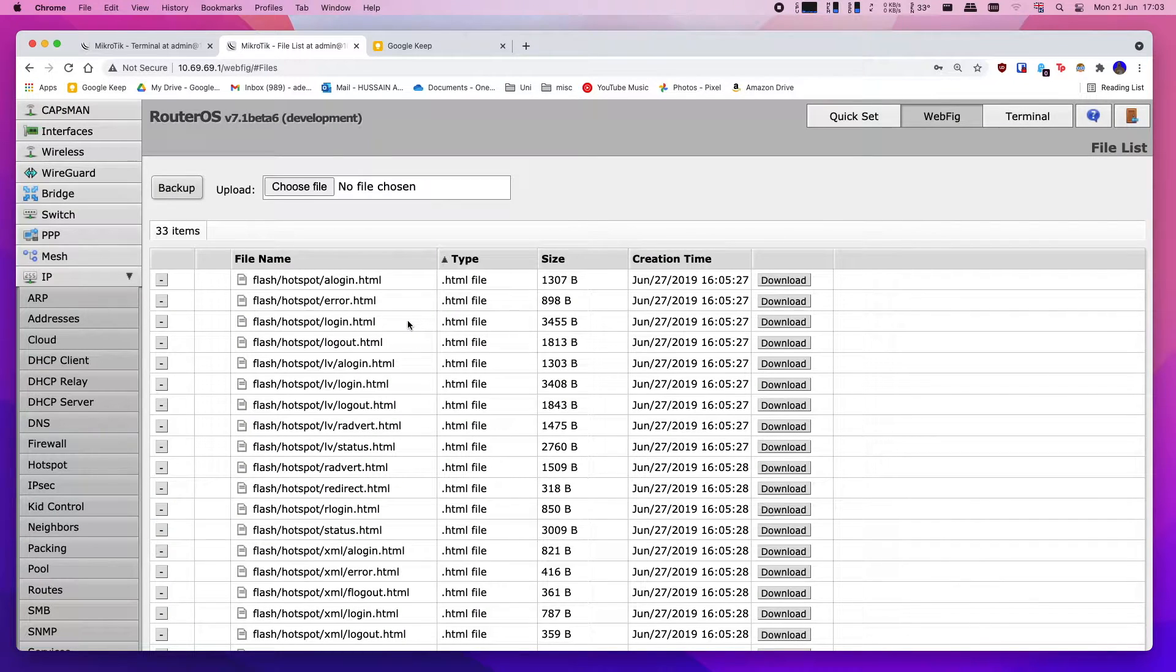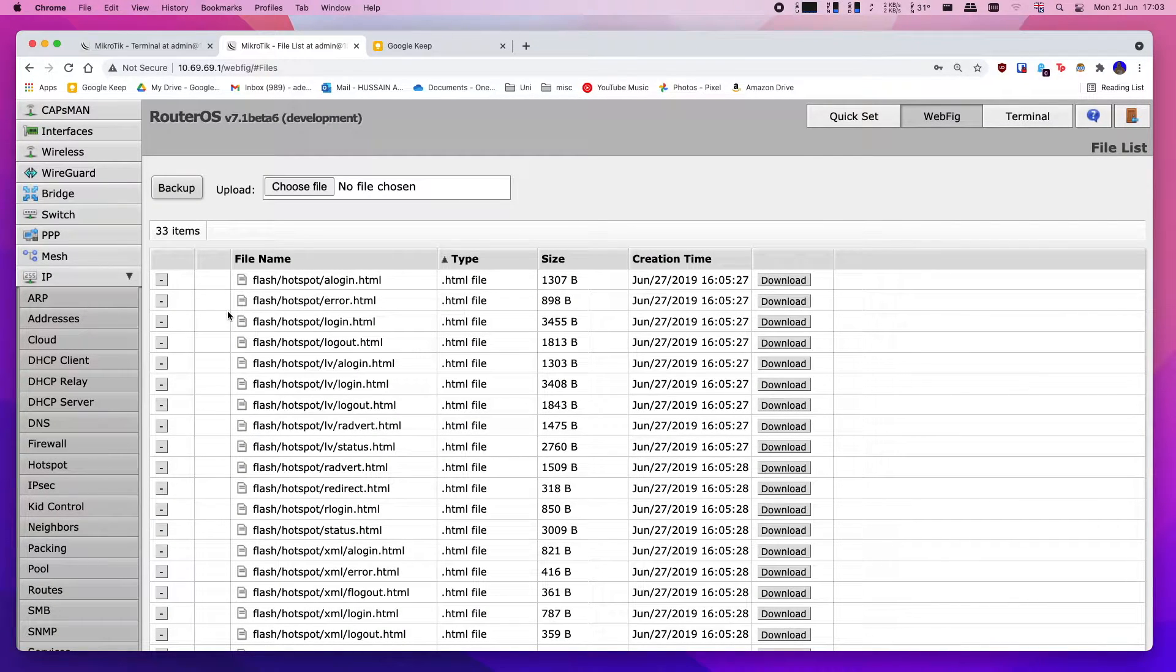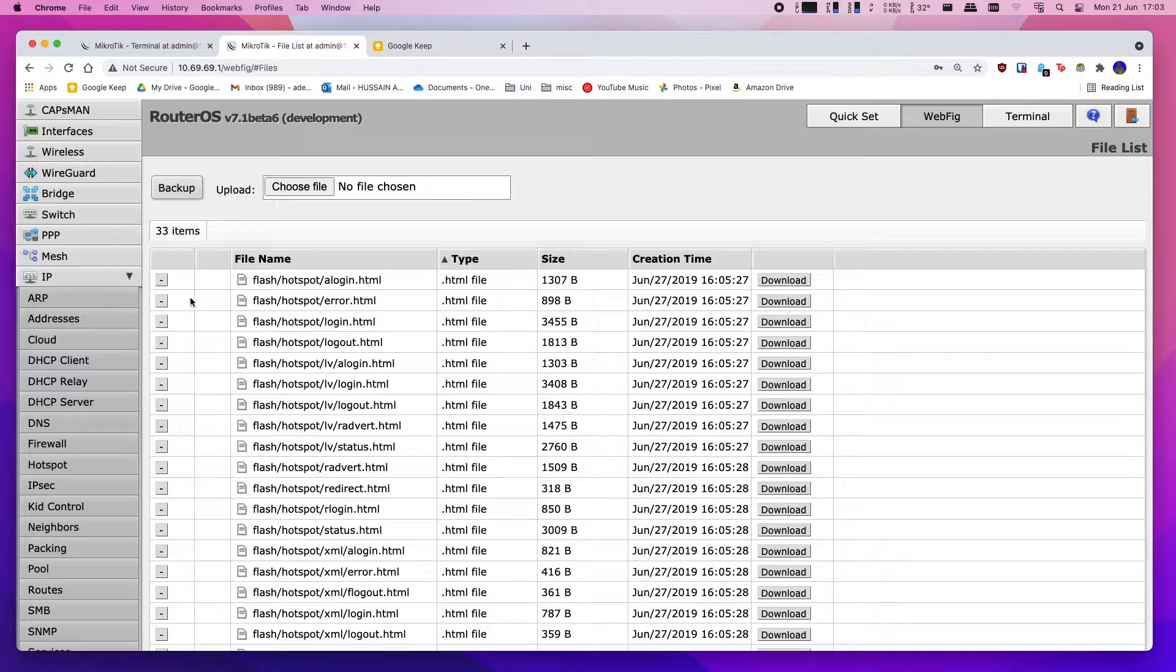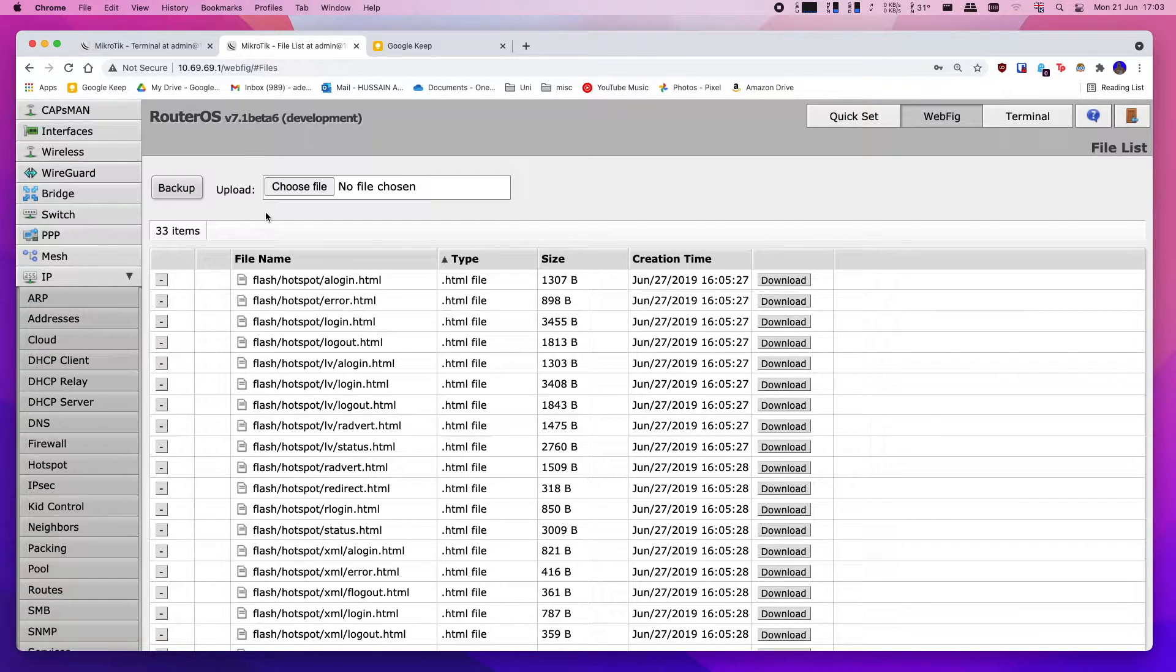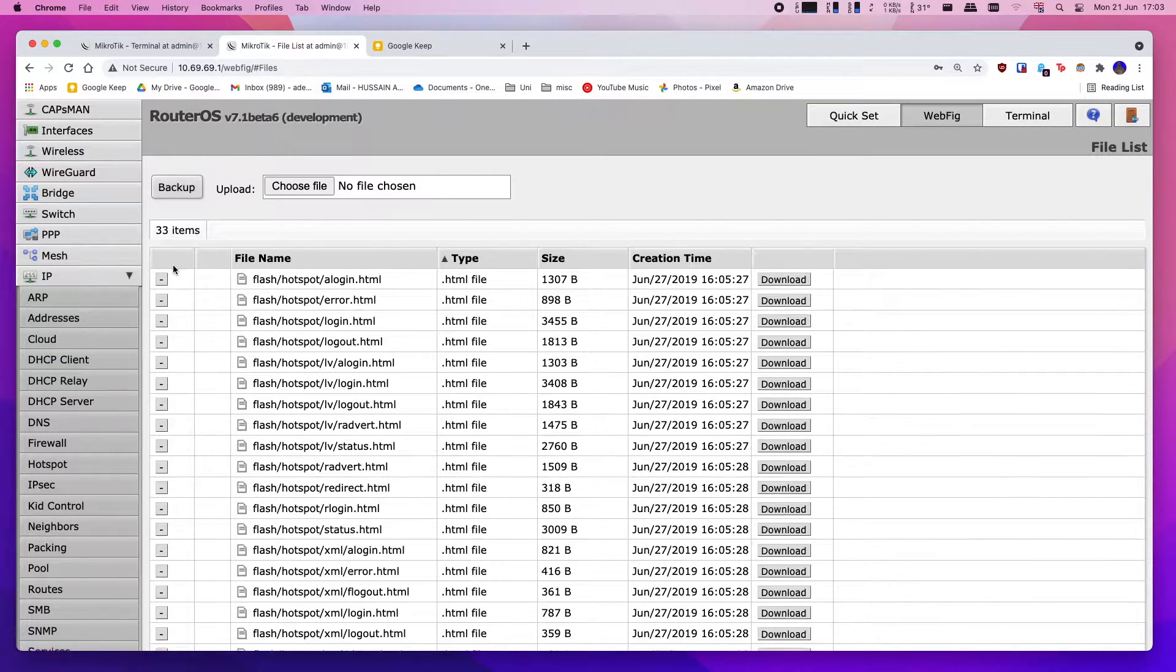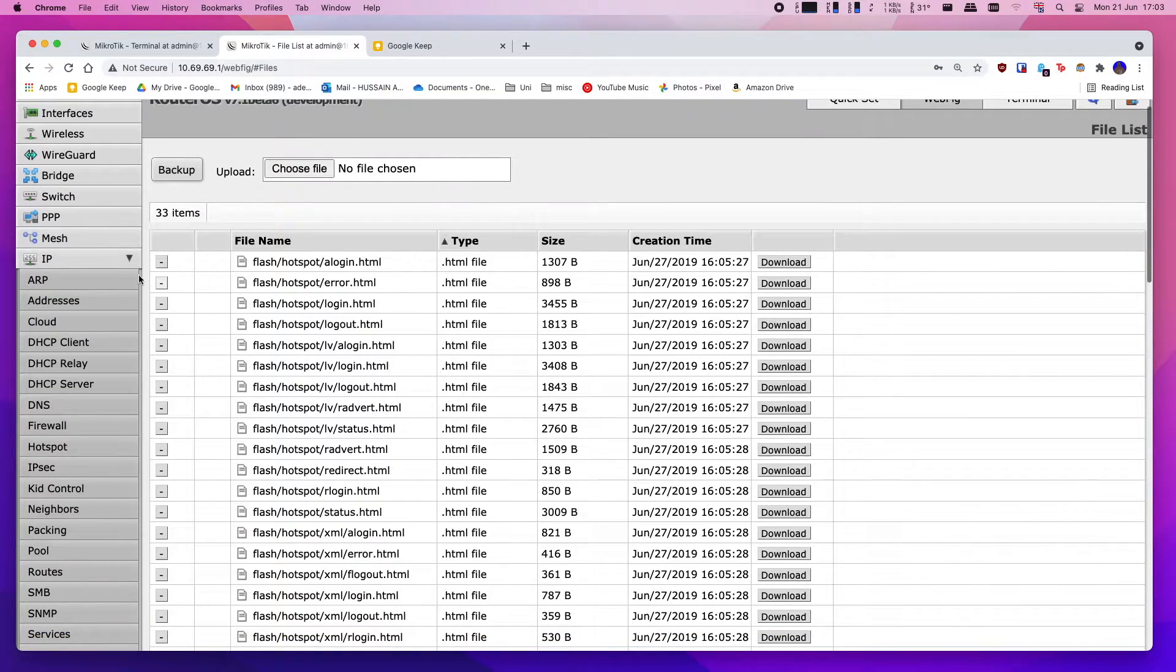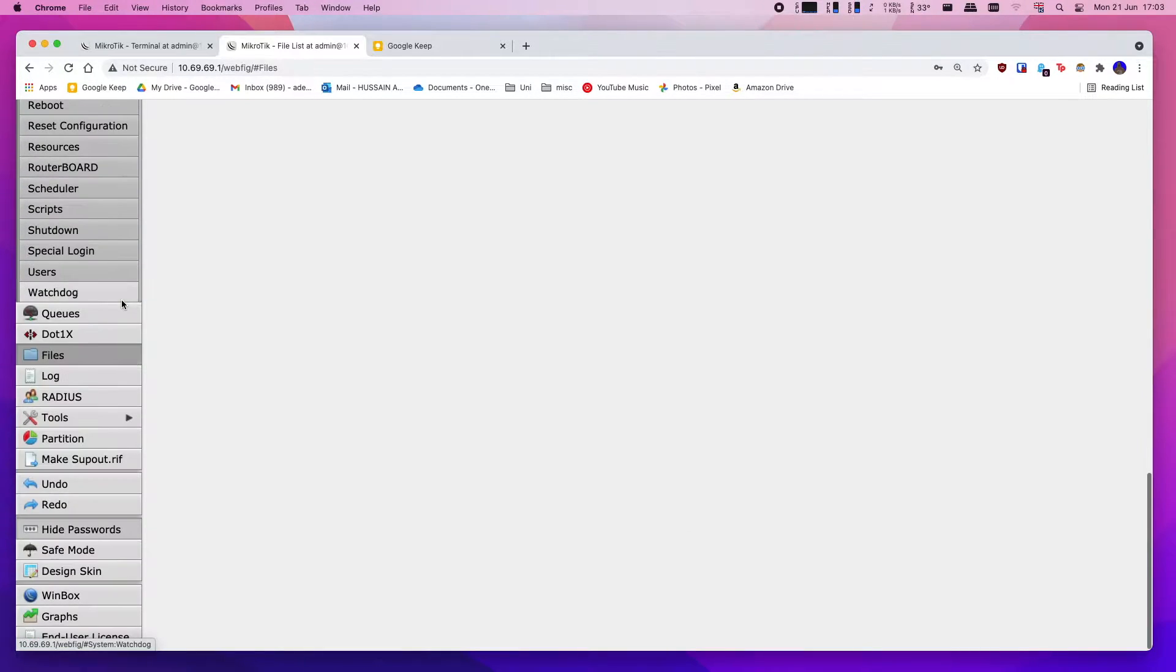The next thing you want to do is update your MikroTik router. Now even though you think your MikroTik router might be up to date, the problem is that this feature is still in beta. So to get access to this, you're going to have to switch to the development branch of RouterOS, and to do so it's pretty simple.